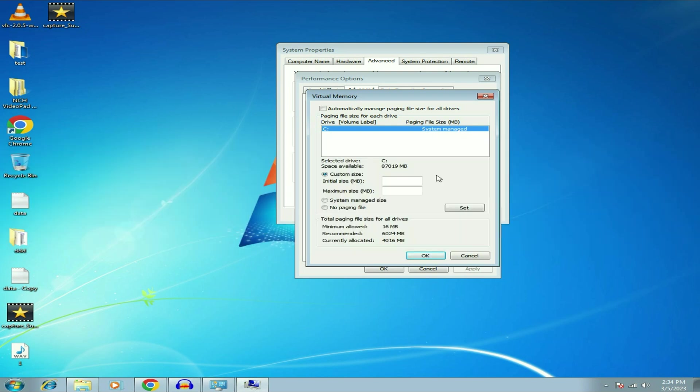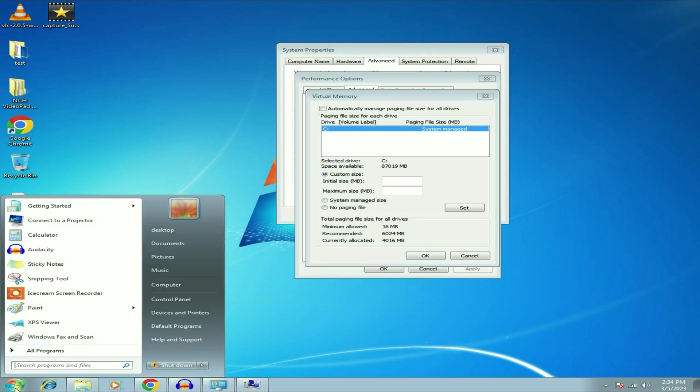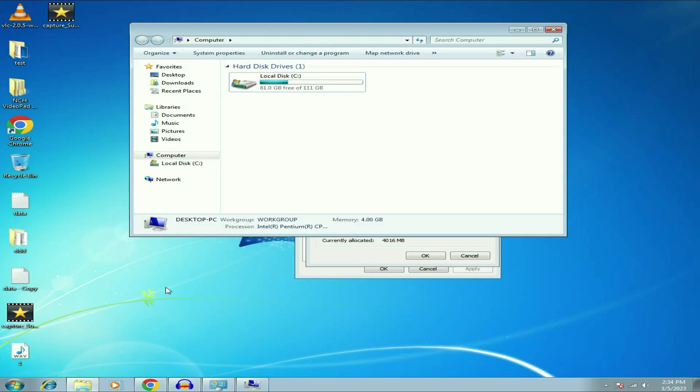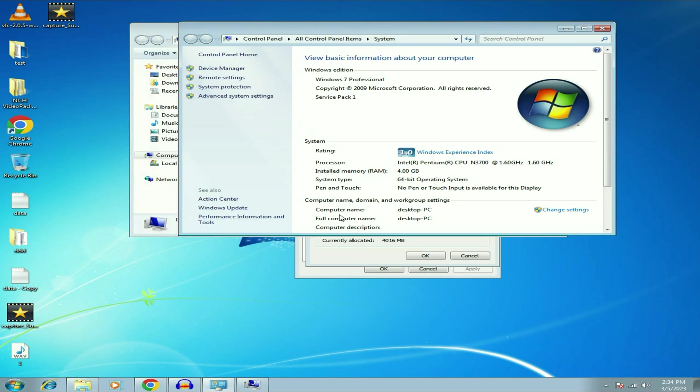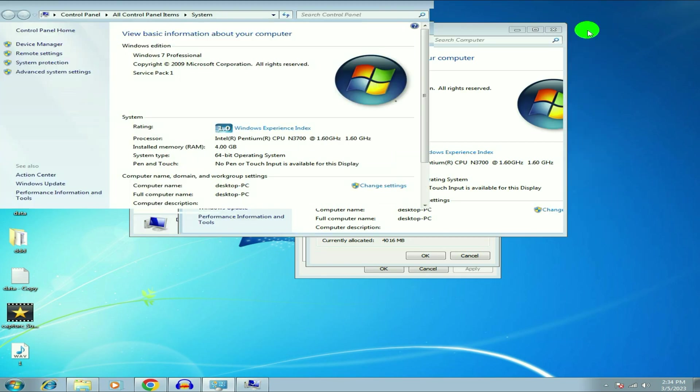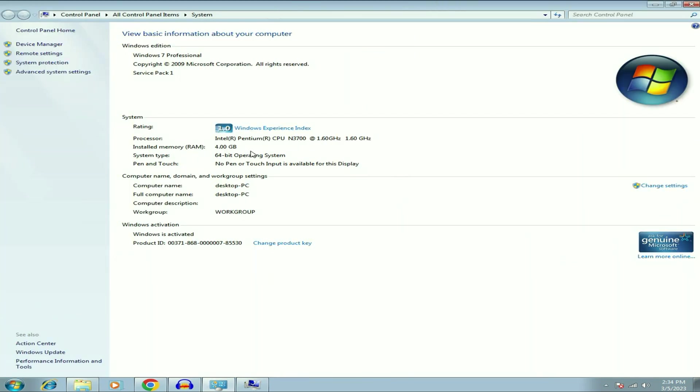So first check your physical memory, how much RAM you have. So go to Windows icon then click on Computer. Now right click on the blank space then click on Properties. So as you can see I have 4 GB of RAM in my system. So this is my physical memory, 4 GB.